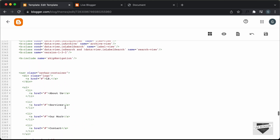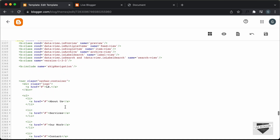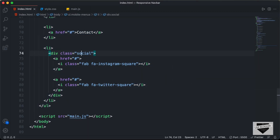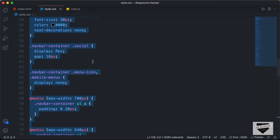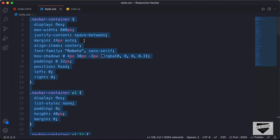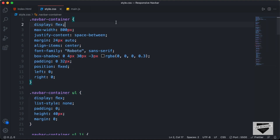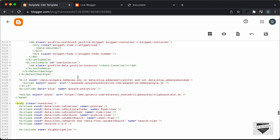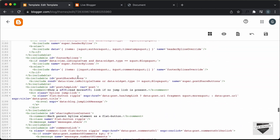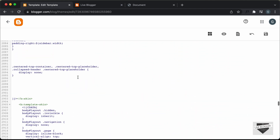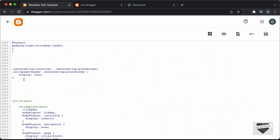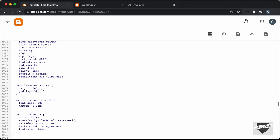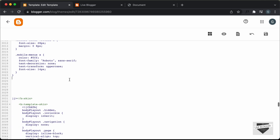Now the next thing we will do is add the CSS. So let's go back to our source code and go to the style.css file. I'll copy all of that, then go back, scroll up to the CSS section, and paste the CSS just after the existing CSS.